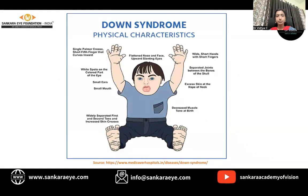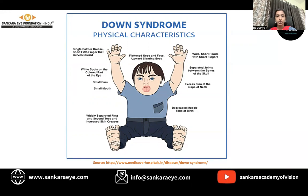The physical characteristics of Down syndrome children include the single palmar crease, short fifth finger that curves inward, white spots on the iris, small ears, small mouth, flattened nose and face, up-slanting eyes, wide short hands with short fingers, separated joints between the bones of the skull, excess skin at the nape of the neck, and hypotonia.